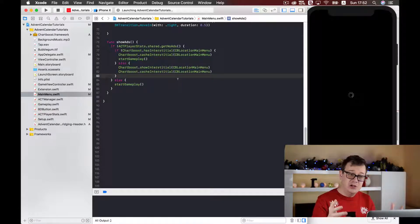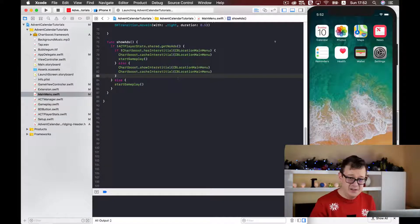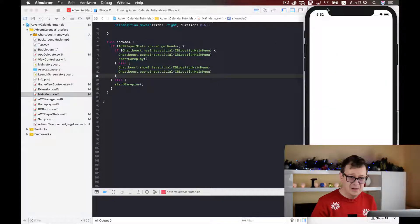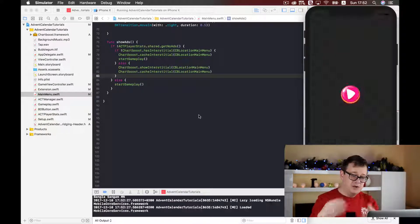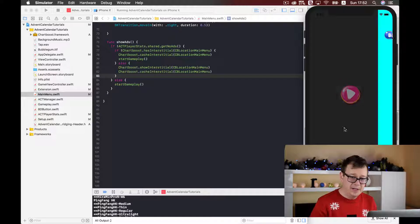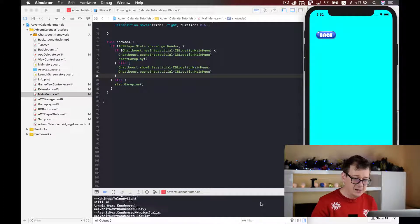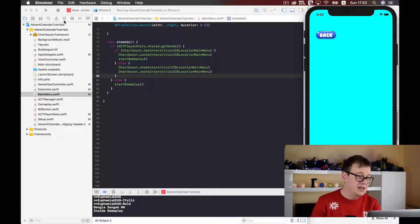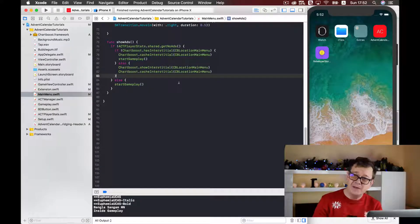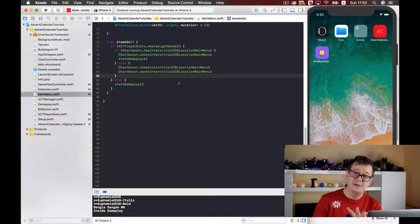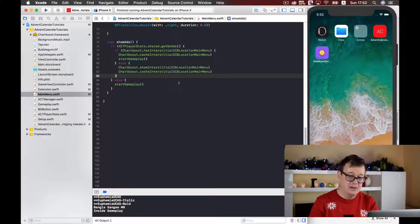Now let's build and run on our iPhone X simulator. You may want to build several times so the Chartboost servers can see that you have implemented the SDK and may start serving interstitials. Most probably we don't have any ads cached yet, but with this setup you will eventually have some ads — you may just need to wait a little bit.